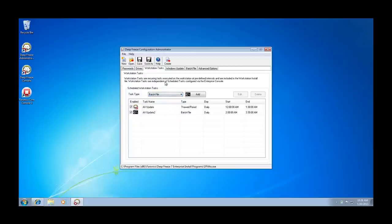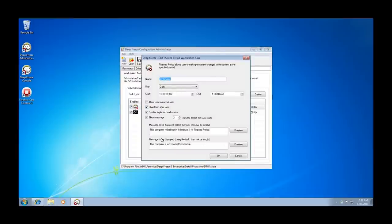A THAWD period task allows us to specify a time during which a workstation will reside in a THAWD or unprotected state. A THAWD period task can be aligned with an enterprise antivirus solution to have definition updates pushed to workstations during this task.